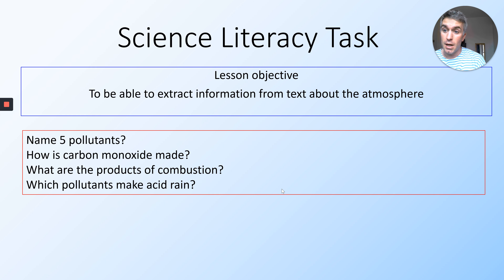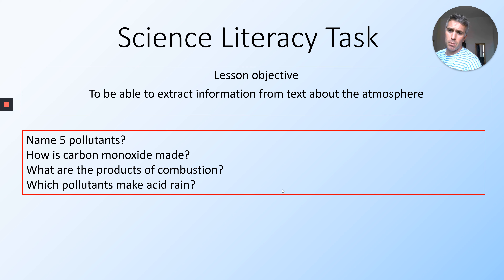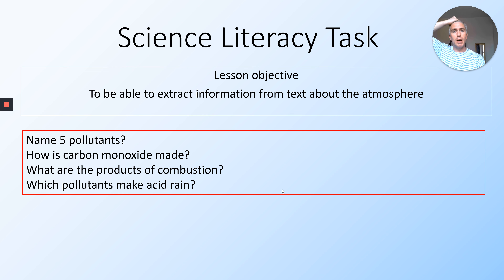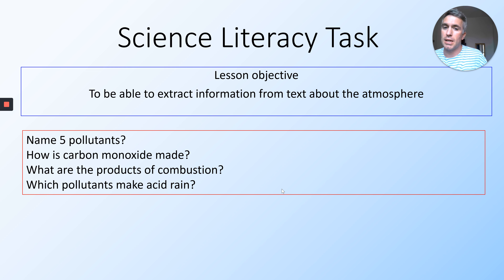Okay, hi. So this is basically the last lesson of this year in science and we're going to be using some of the information that we've learned from the last few lessons about the atmosphere. It's going into a bit of a literacy task where you're going to have to read and extract information from the body of the text.